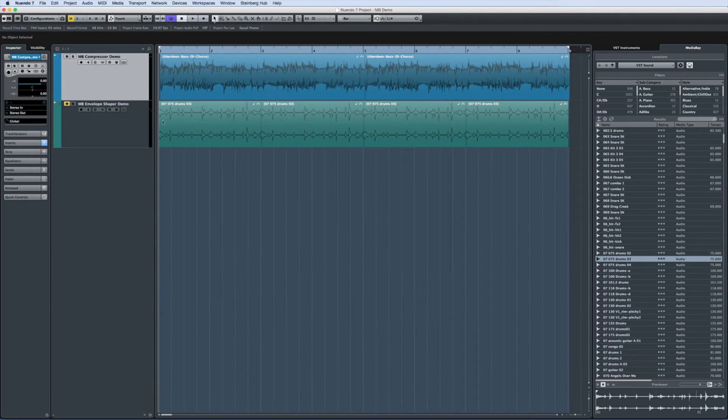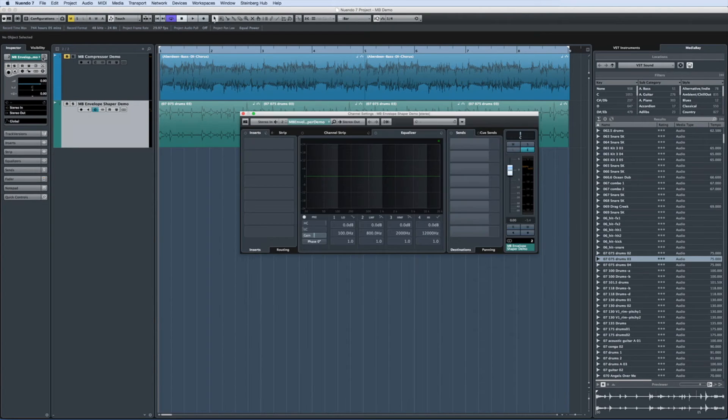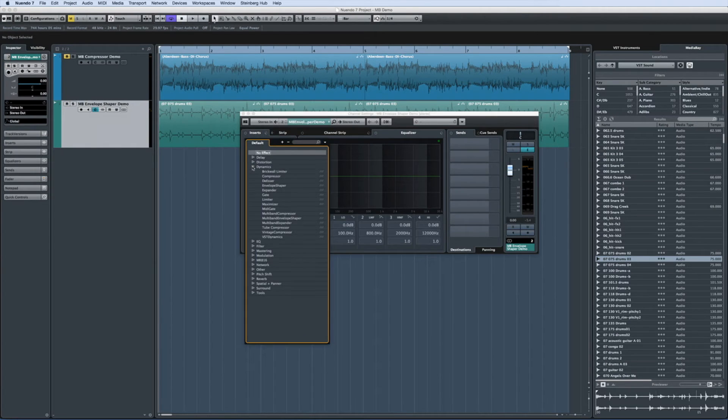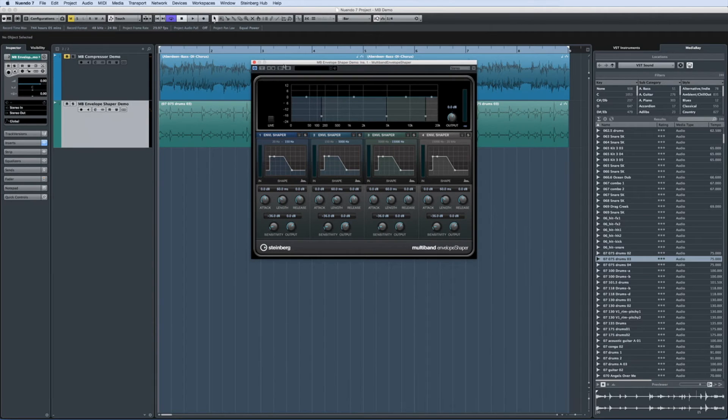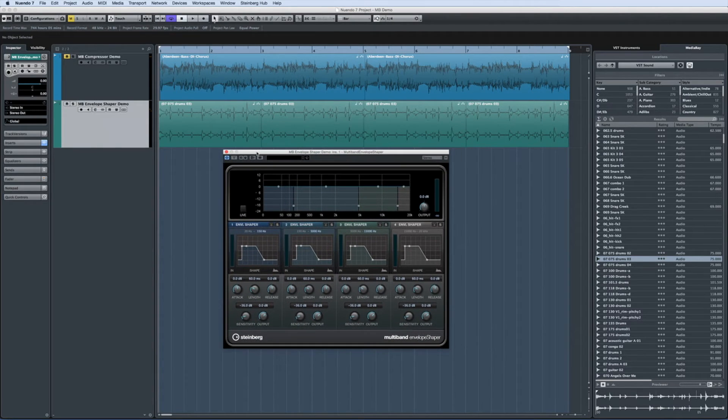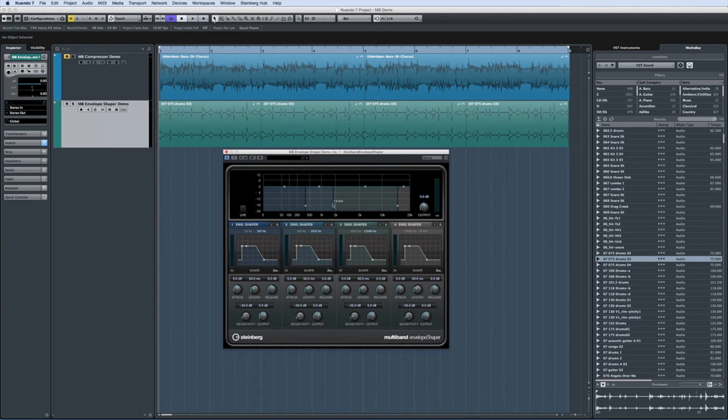Nuendo also includes the multiband envelope shaper. An envelope shaper brings the control which is found in the ADSR envelope of a synthesizer to any signal passing through it. A multiband envelope shaper lets you apply this control separately for each of the four frequency bands.